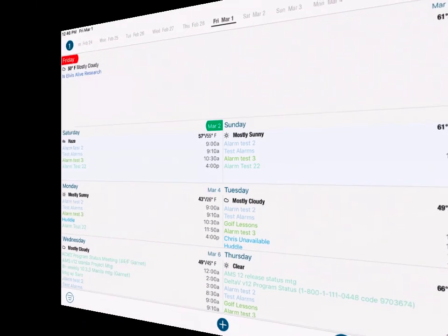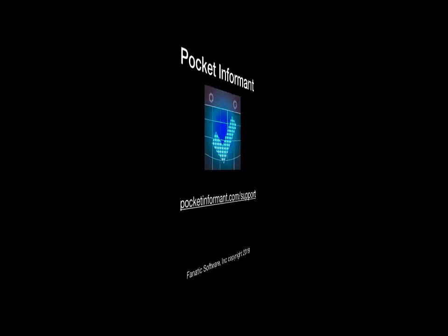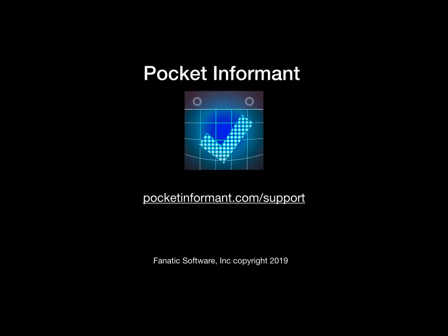Please feel free to try them out, and as always, if you have questions, please contact our support team. You can open a case to support from the support tab of the Informant settings, or you can go to our website, pocketinformant.com/support and create a new support case there.